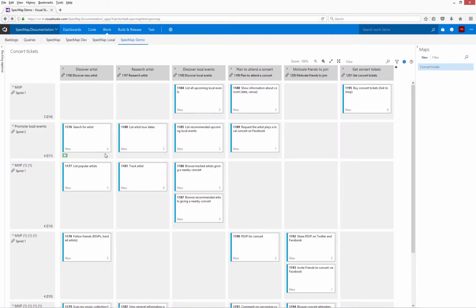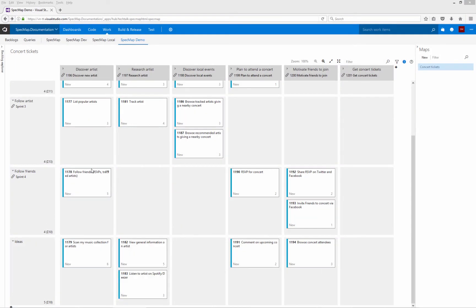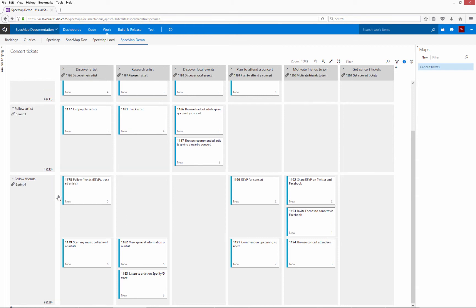In addition to splitting slices, you can also merge two slices. You can also split and merge user activities in much the same way.